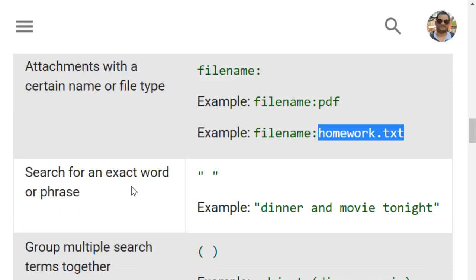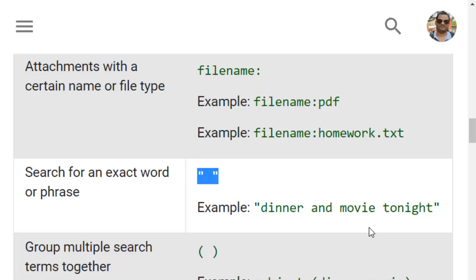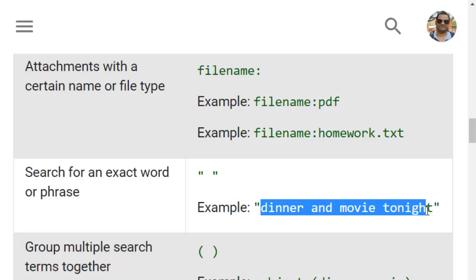To search for an exact word or phrase, you have to use double quotes. If you do not use double quotes then it will search for words like dinner or movie separately, wherever they appear in different places. But if you use quotes, the entire phrase will be searched together and it should match exactly as it is.